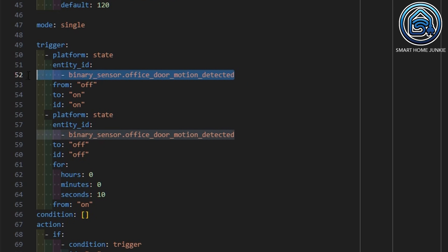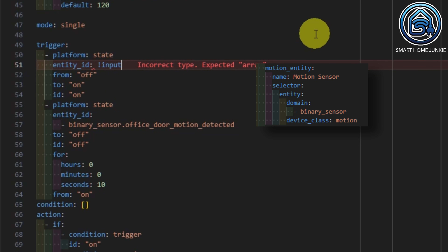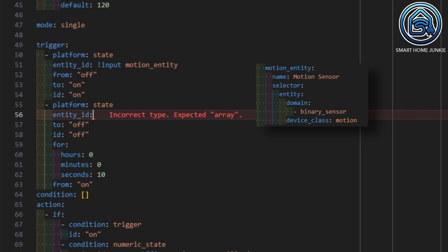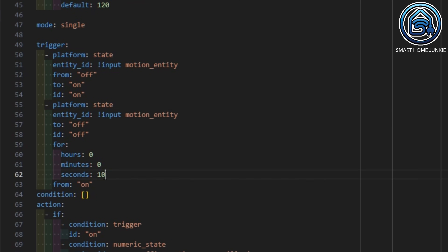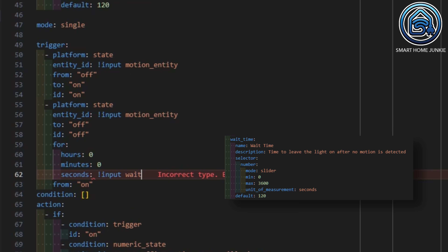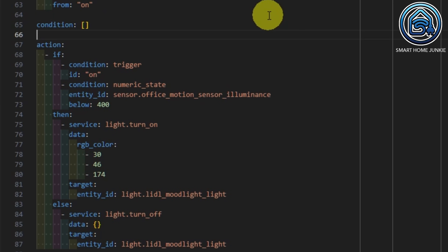For the second trigger we replace the binary sensor with "input.motion_entity" as well. And we replace the seconds value with our input "wait_time". We do not have conditions so we can leave that code as is and hop over to the actions. In the actions code we will replace all our entities and values with the input fields that we defined above too.